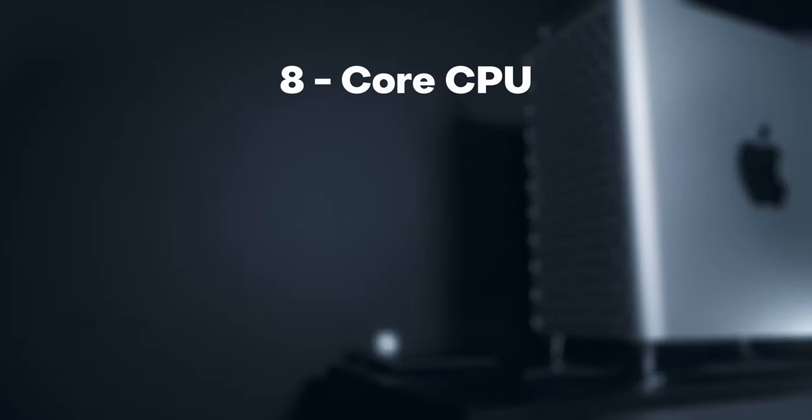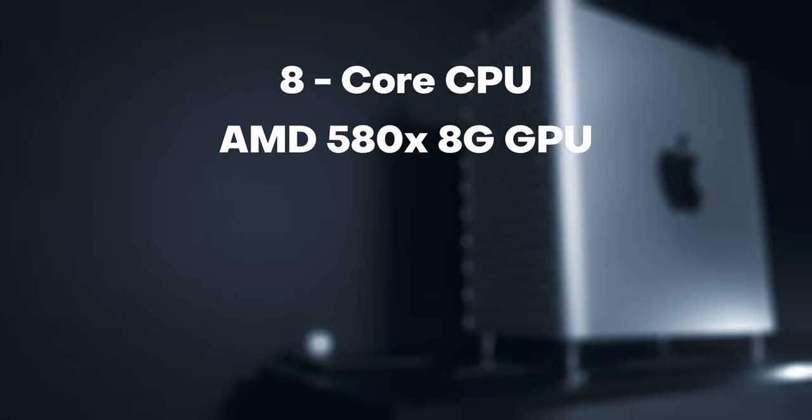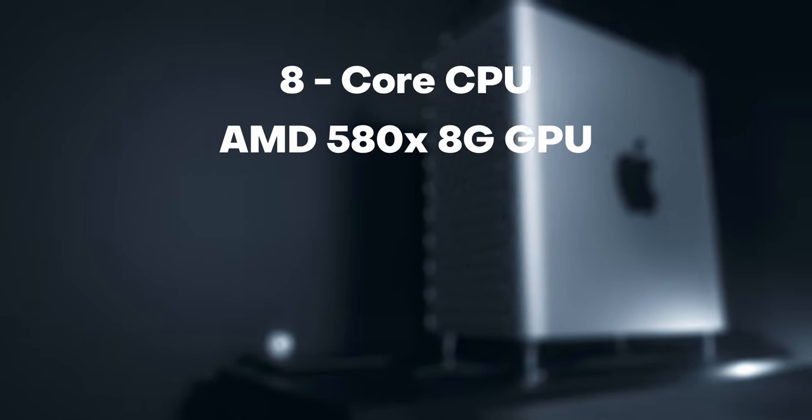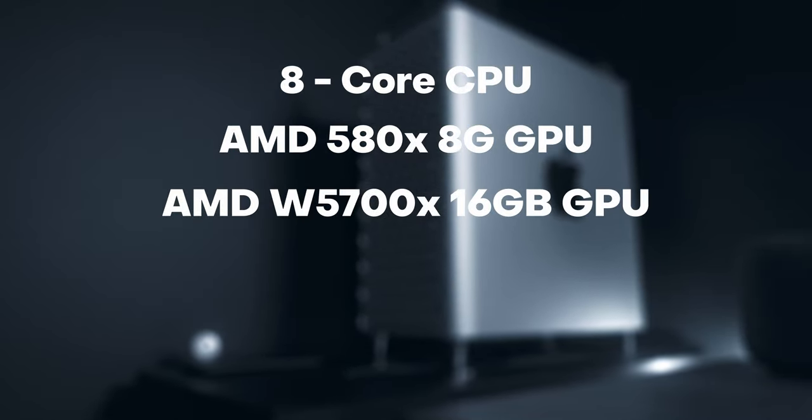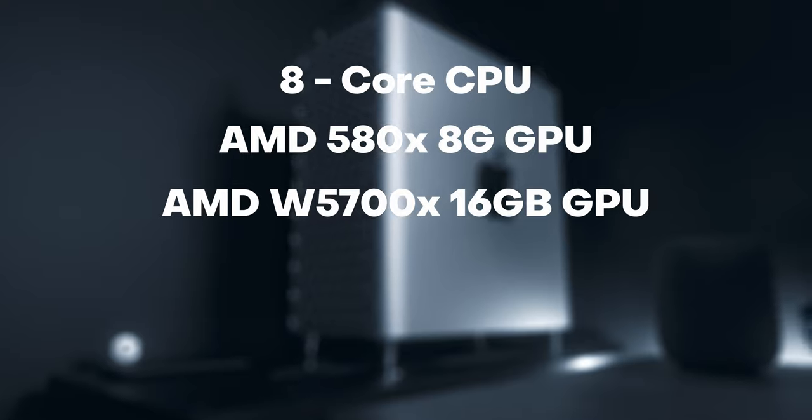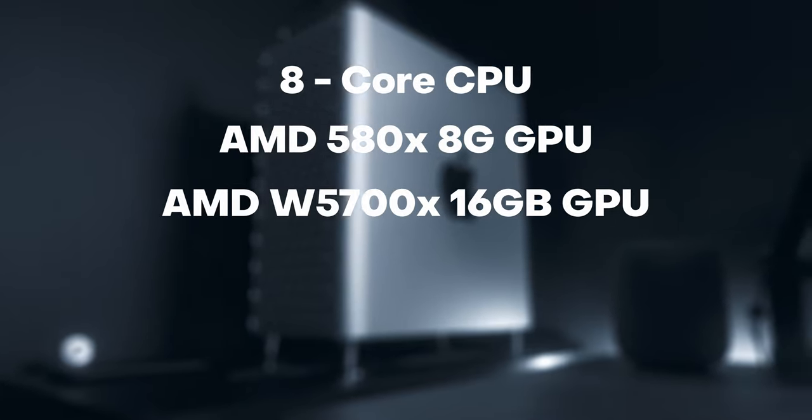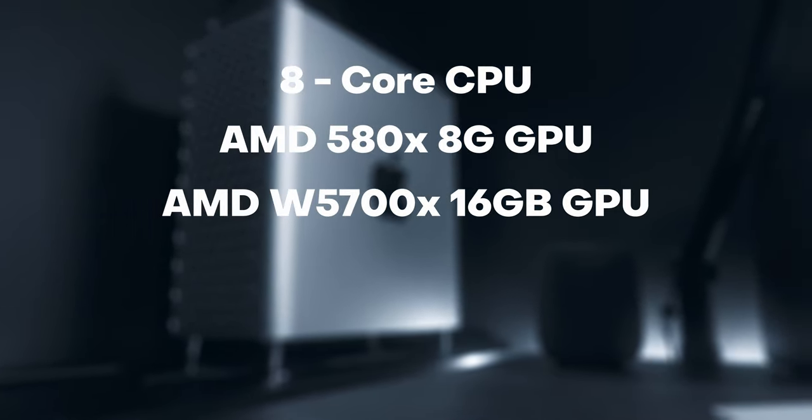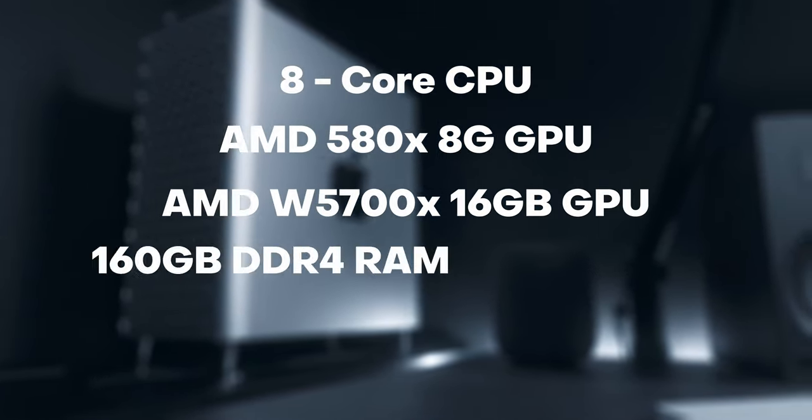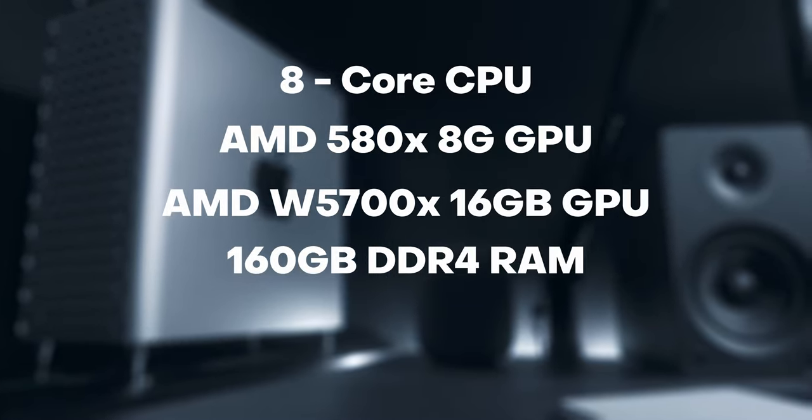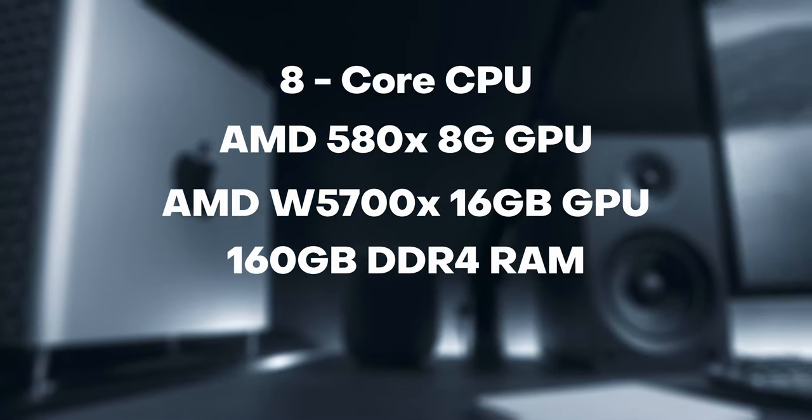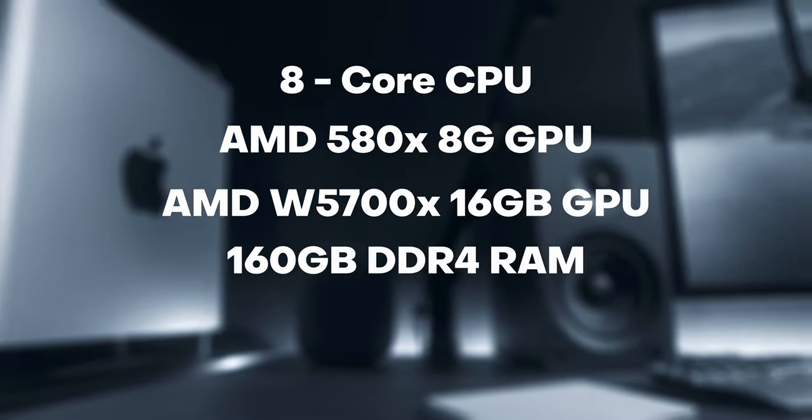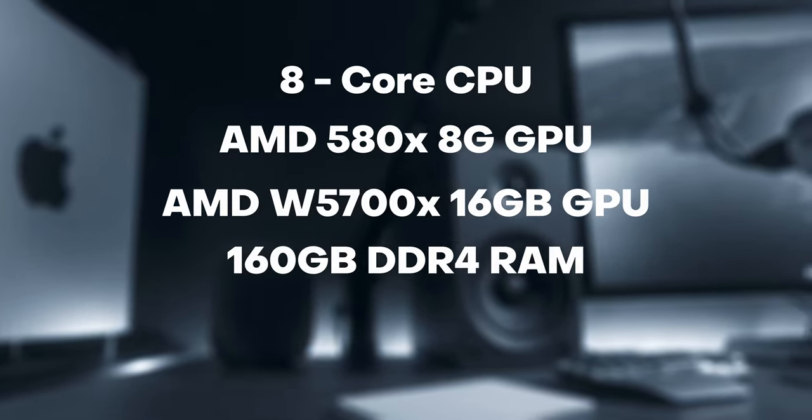For those who are curious, this is essentially just the eight core base model with the 8 gig GPU 580x, and then I added the second GPU the 5700x which added an additional 16 gigs of video RAM. I added 128 gigs of DDR4 RAM to the additional 32, giving me 160 gigs of RAM.